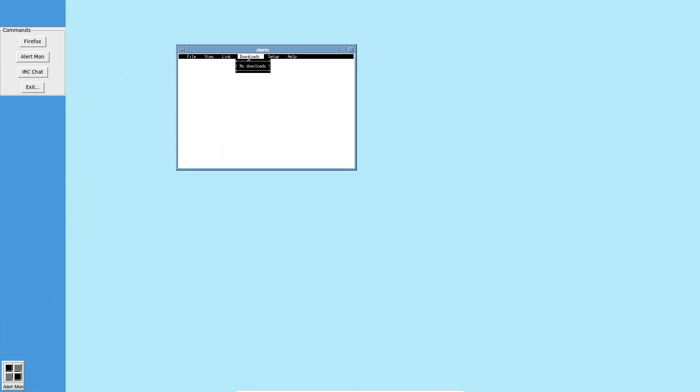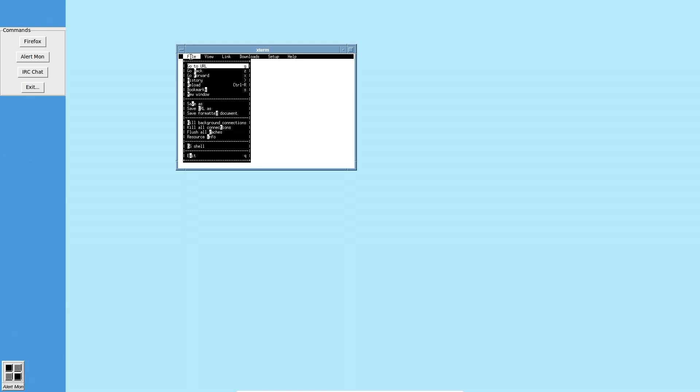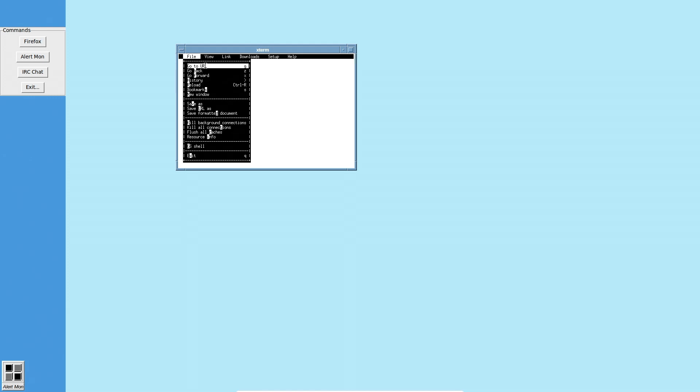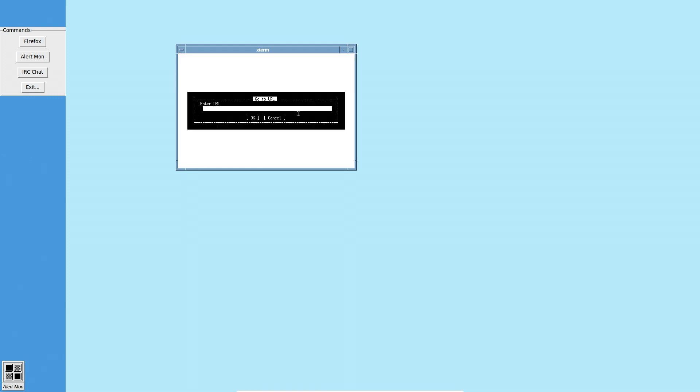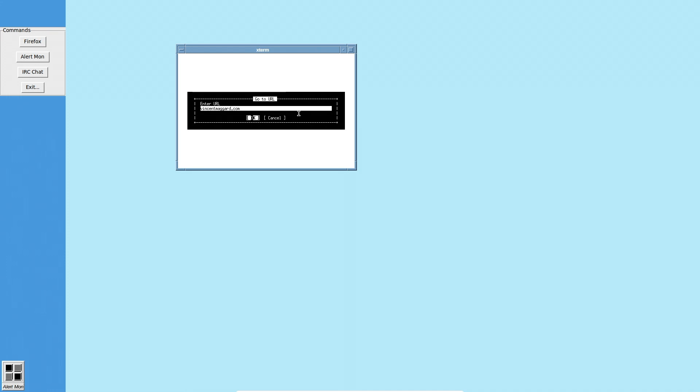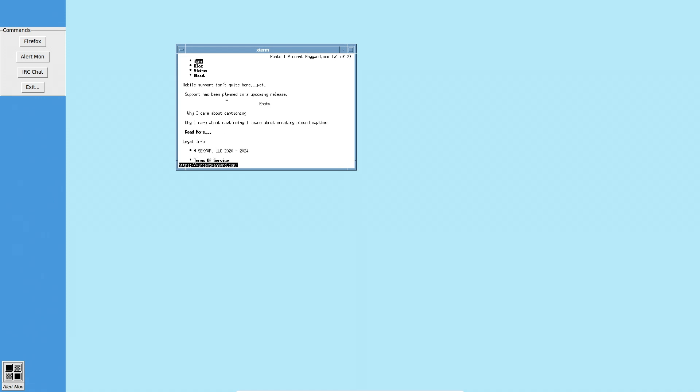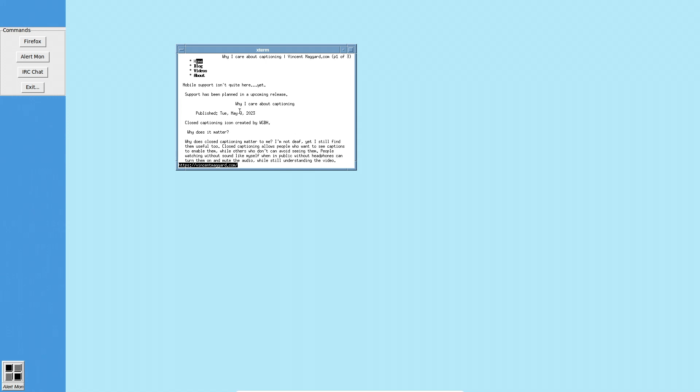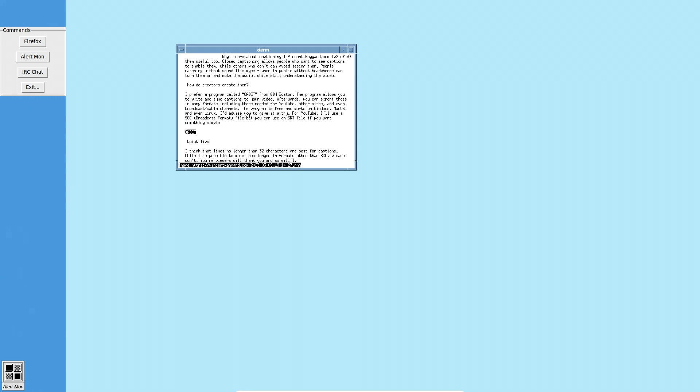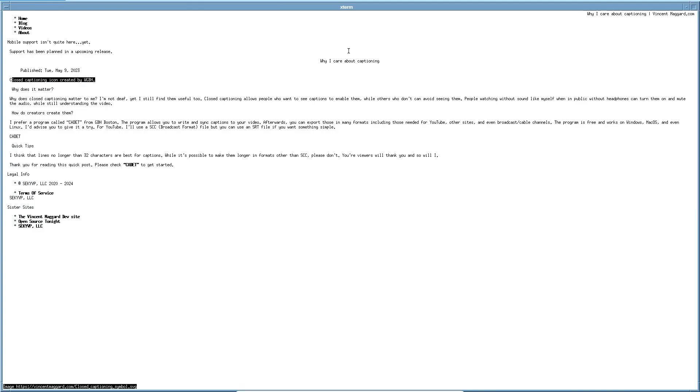Forgot about that. It's been a while since I've used Lynx. So, but we could go to VincentMagger.com, for example. You know, it doesn't really work correctly because it's trying to render stuff. Like a text post, why I care about captioning. This kind of works. So, we can make it a little bigger that way.